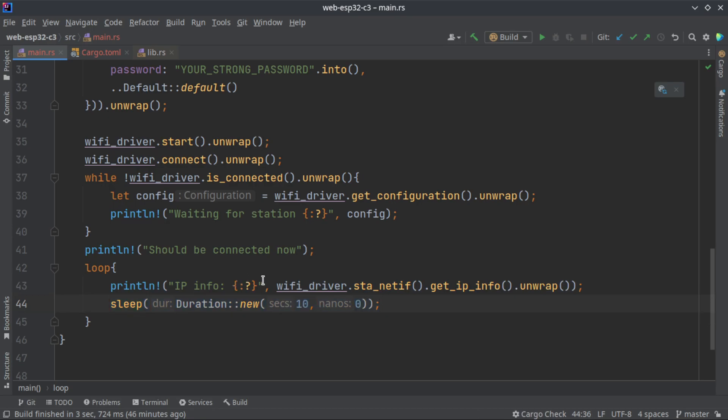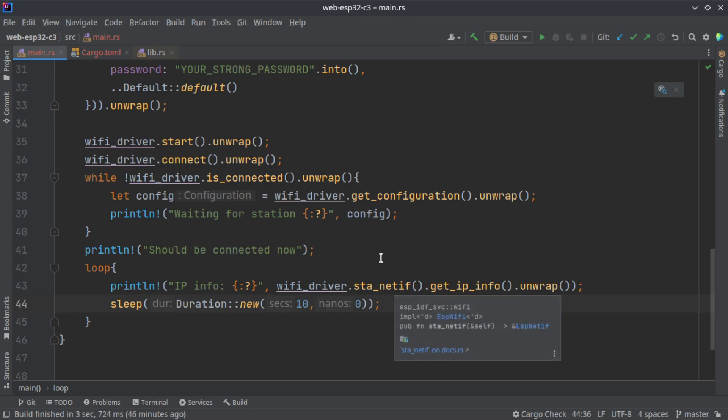Using sleep method, we are just in this loop, instead of running it very frequently, we are just waiting for 10 seconds. Every 10 seconds it will fetch the IP and display it. That's all this is all the program is going to do. Let me build and display proof it is compiled.